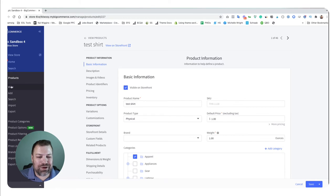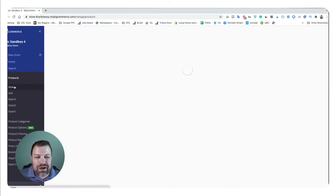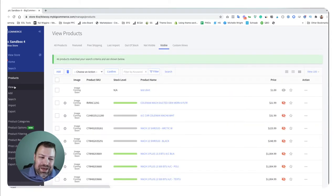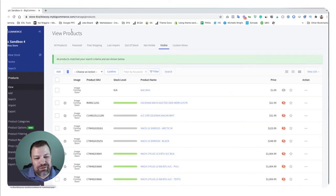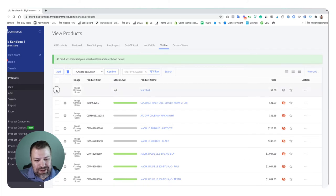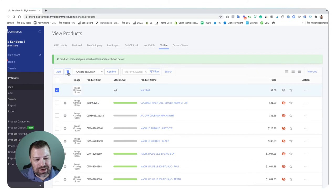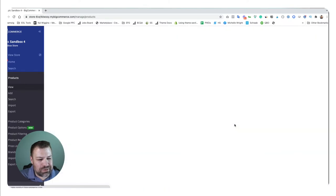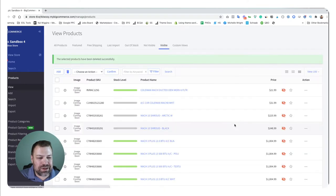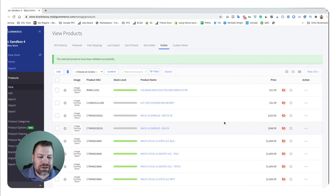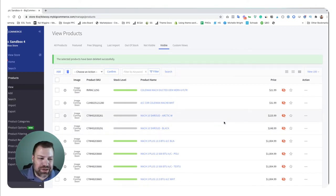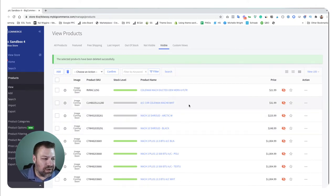Where you can delete a product though is on the view products page. So I can come in here and just click to delete this test shirt and click the little trashcan button. Are you sure? I'm sure, it's gone. So that's way number one, how you can easily delete one product.